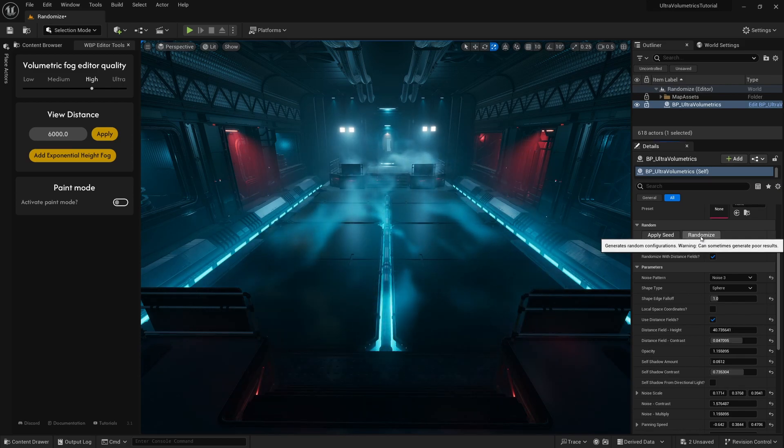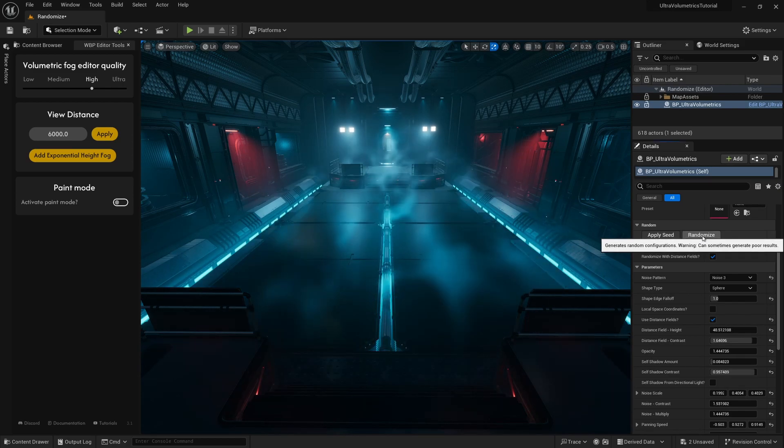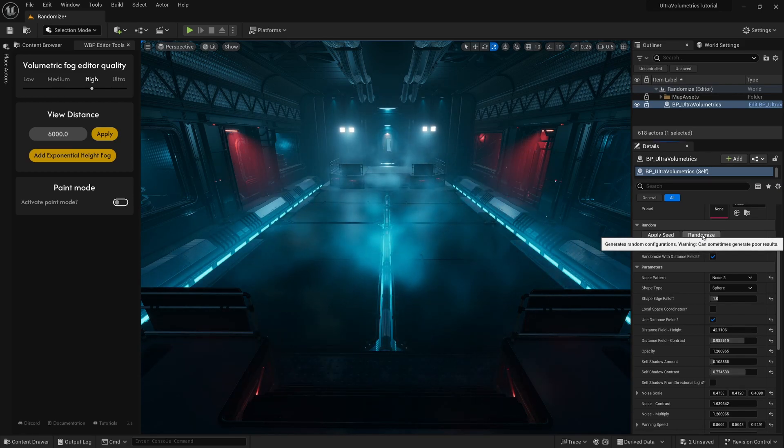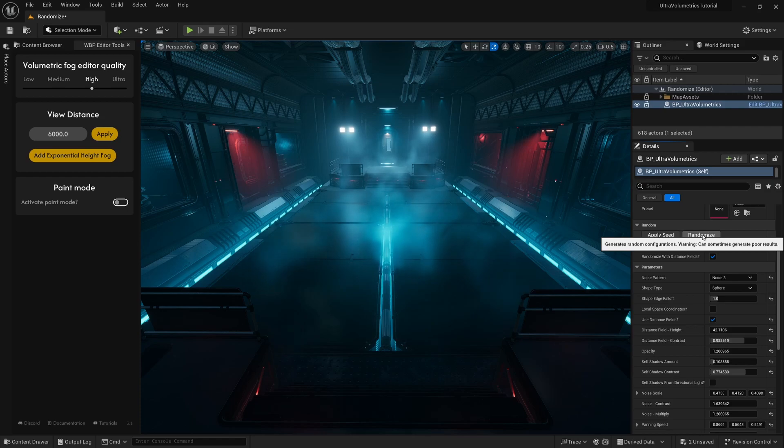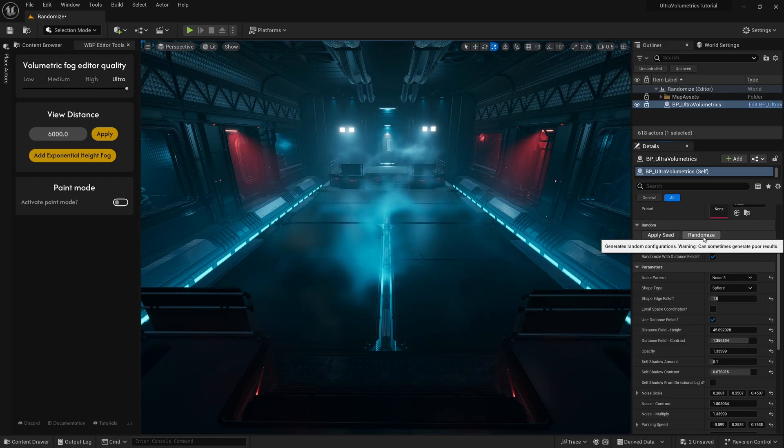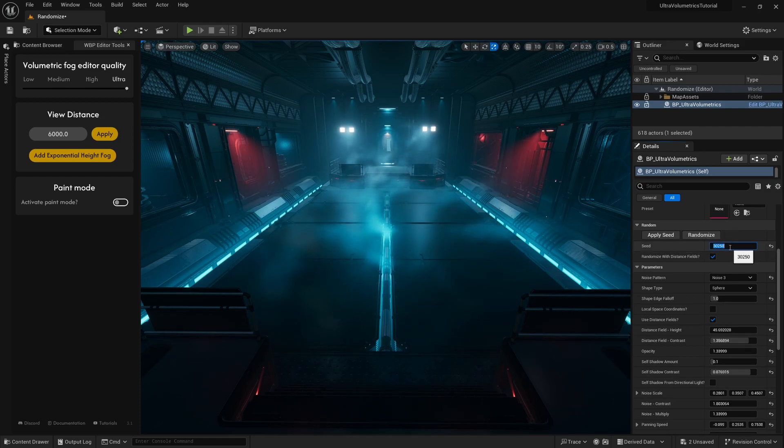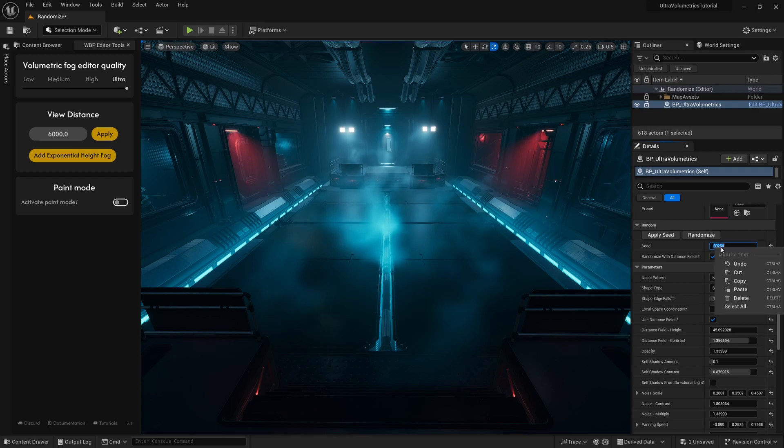Each time the randomize button is pressed, it will generate a seed number. This seed number is essentially a value that represents all the current randomly generated parameters.